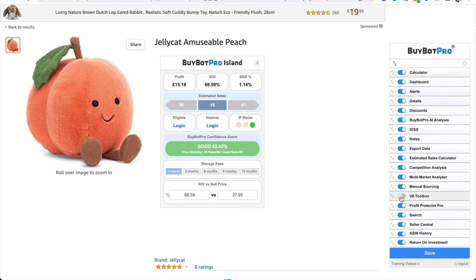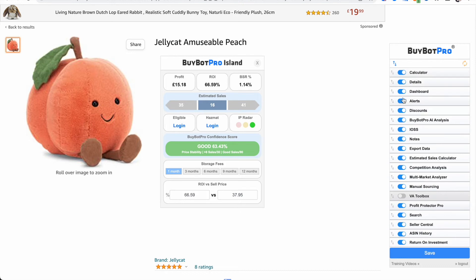If you do get some VAs in the future as you grow your business, you can just toggle it back on. You can also change the order of the sections — so if for example you want the details section to appear second, you can just drag and drop and move it up. You have complete freedom over which sections you see and also where in the BuyBot Pro panel they sit.